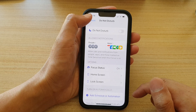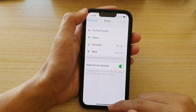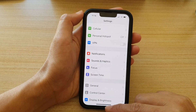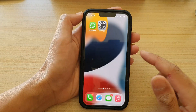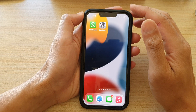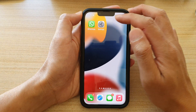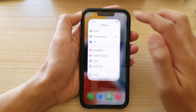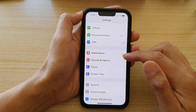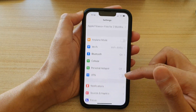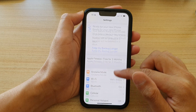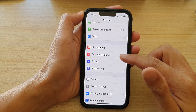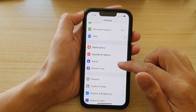First, let's go back to the home screen by swiping up at the bottom of the screen. And on the home screen, tap on Settings. In Settings, you want to go down and tap on Focus.